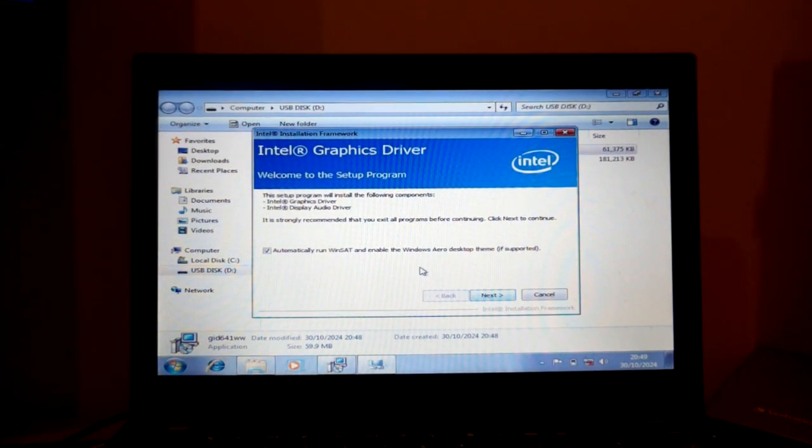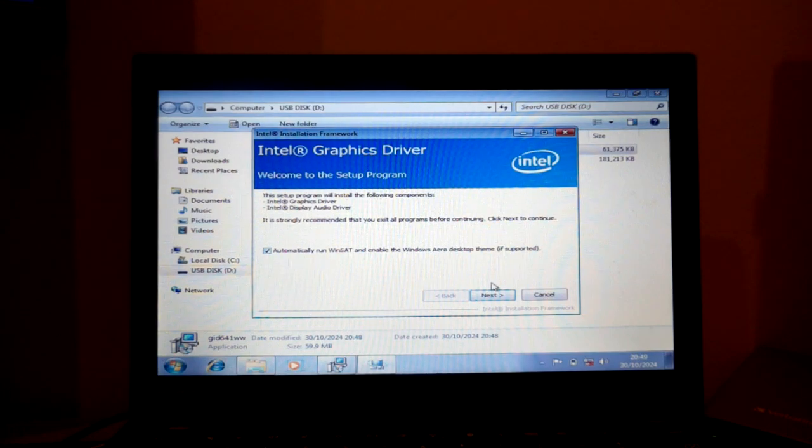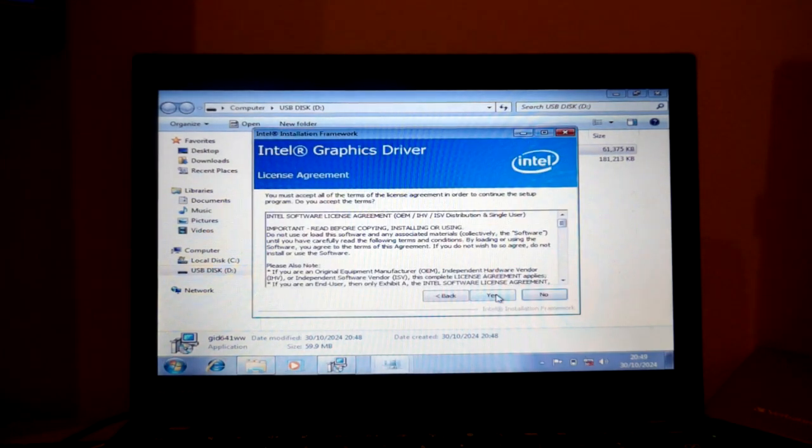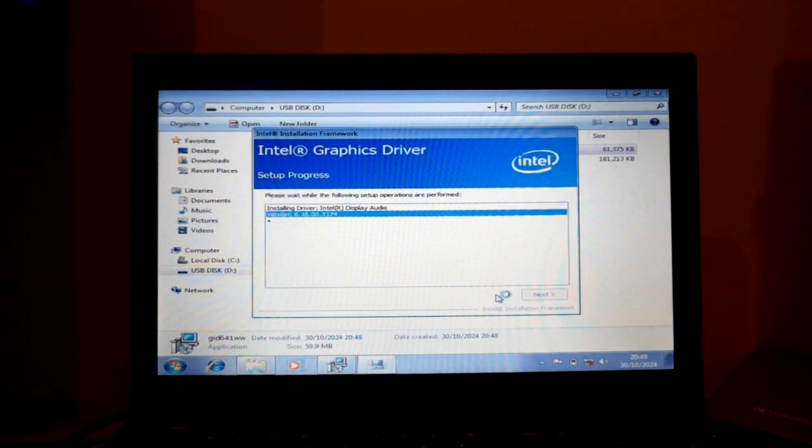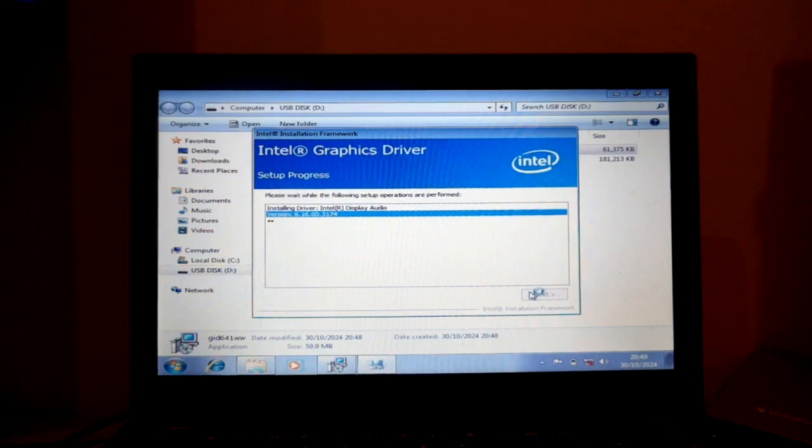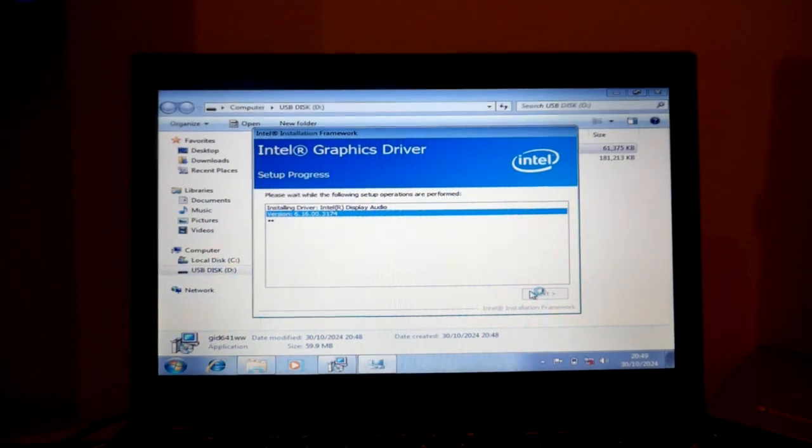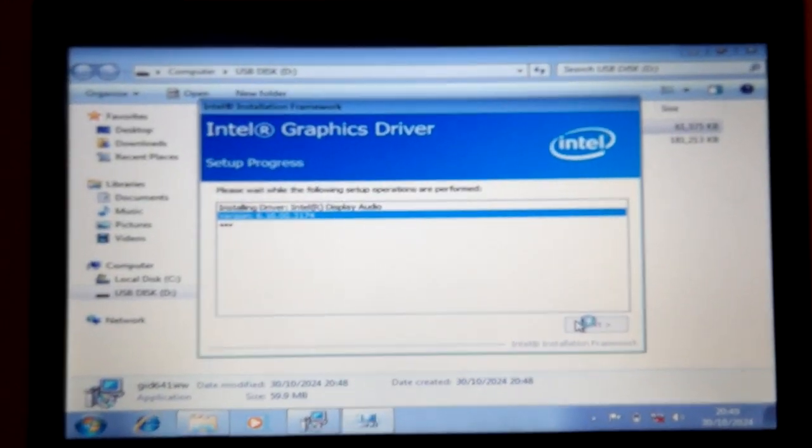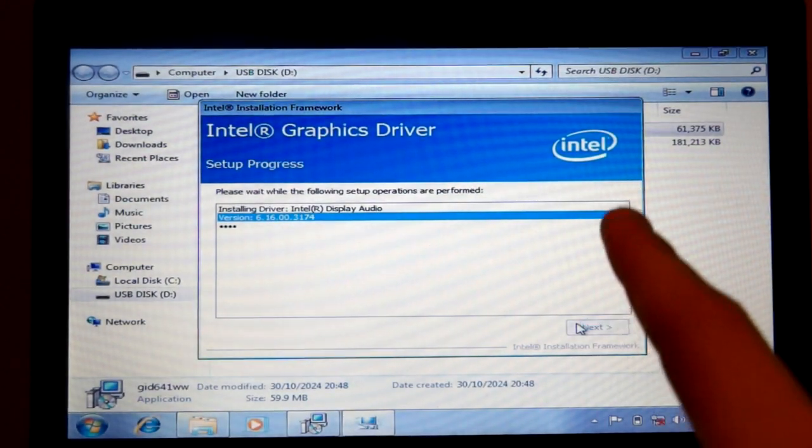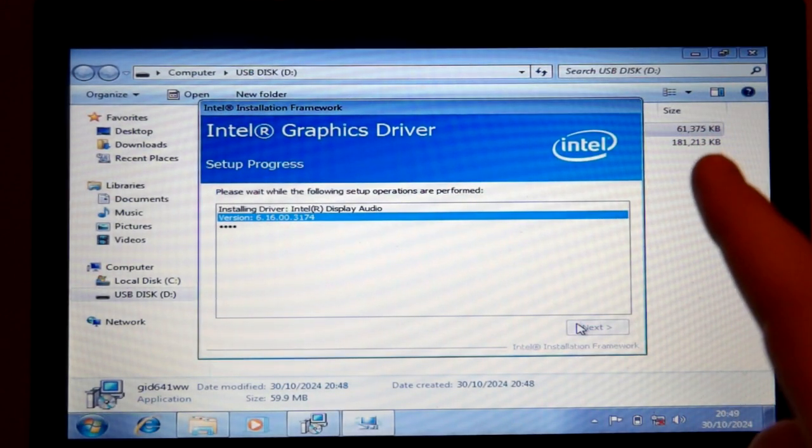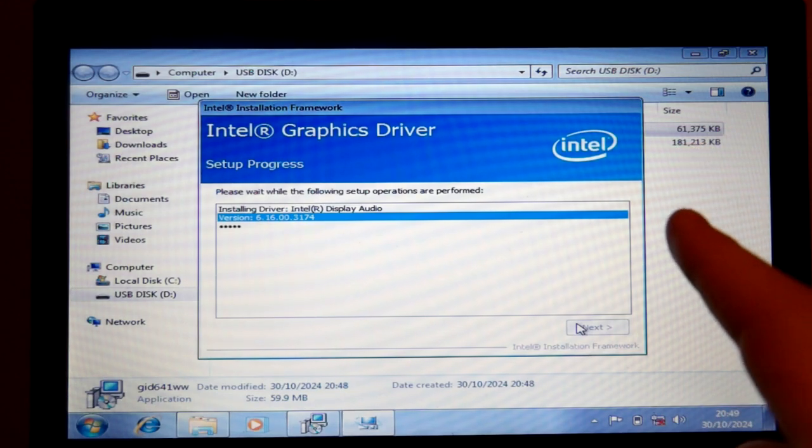Whatever it wants to install. Ah, there we go. Yes. Win Aero. We want Aero. We love Aero. Alright, here we go. It's all dependent now. Will we have Windows Aero?